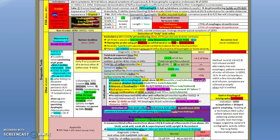The difference between A and B is the size or length of the mucosal break, while both of them have no continuity between the folds. B, C, and D all have continuity between at least two folds. Yet Grade C has less than 75% of esophageal circumference involvement, and Grade D has more than 75%.